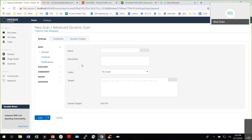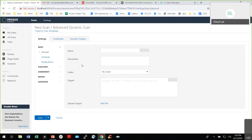A question about the Nessus family hierarchy: Tenable is the umbrella, and then on the Tenable side you have Tenable.io, which is cloud-based, and Security Center, which is the on-prem environment. Nessus runs on both.